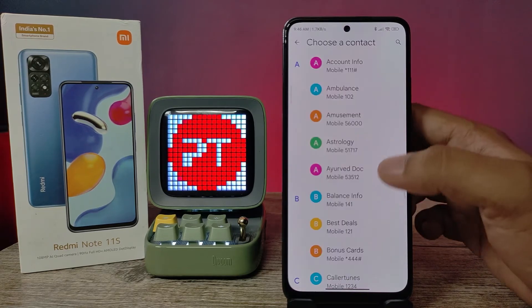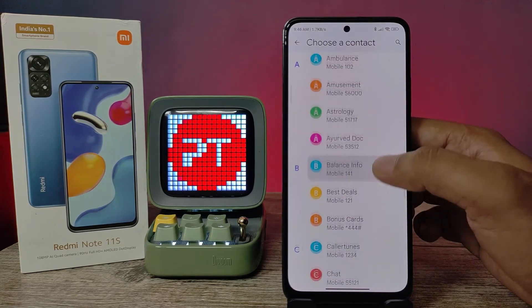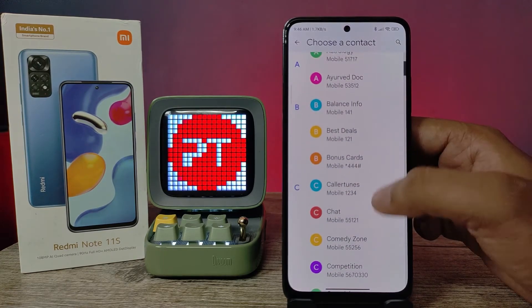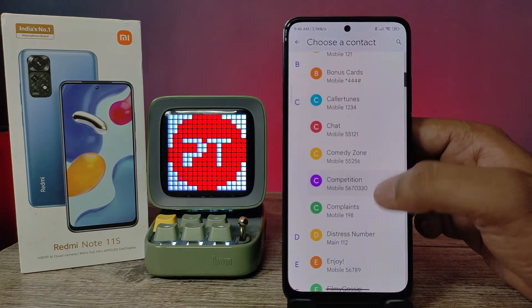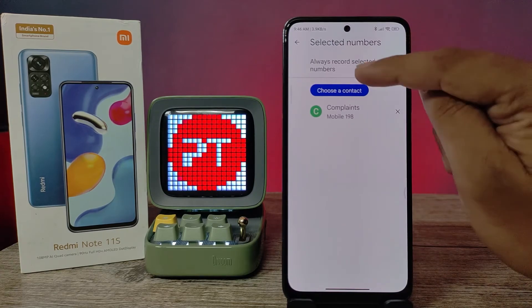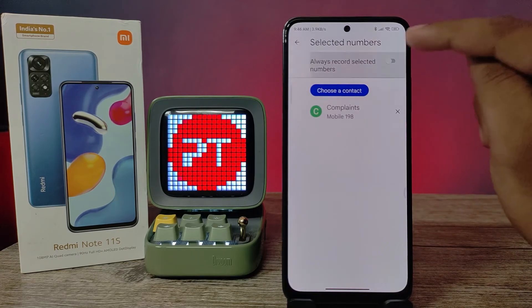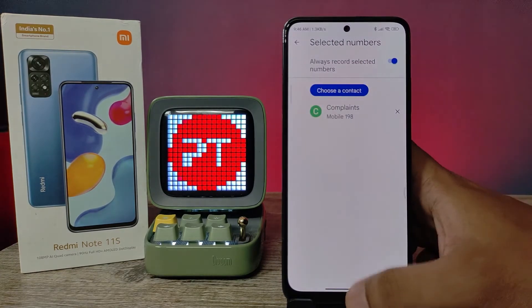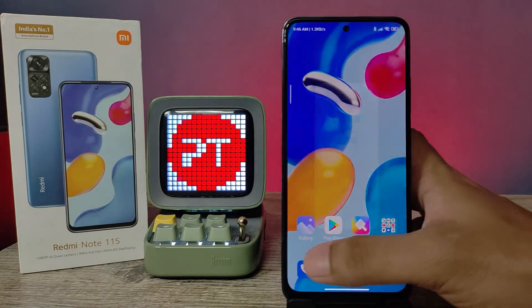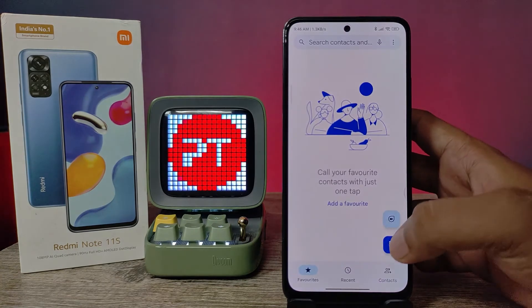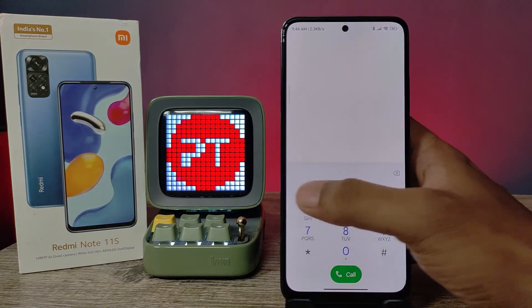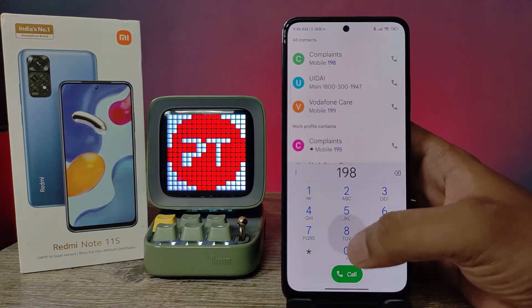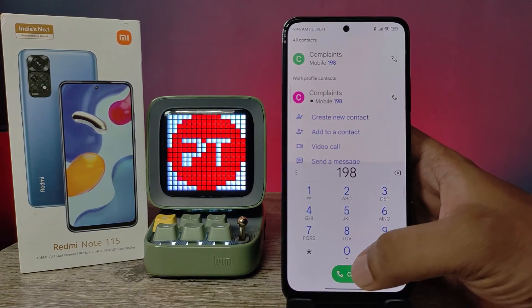Now click on 'Selected Numbers,' then choose a contact which you want to always record. I chose a complaint number, then choose 'Always Record Selected Numbers' and click Always Record.